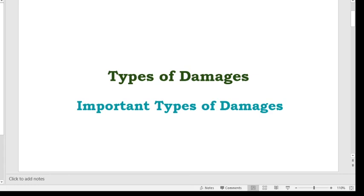Hello, good morning. Today's topic of discussion is types of damages — that is, important types of damages. So let's discuss.